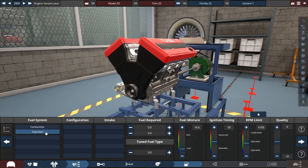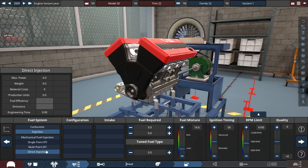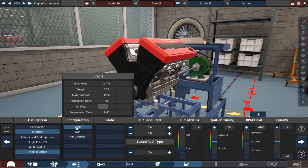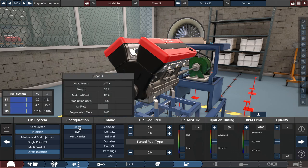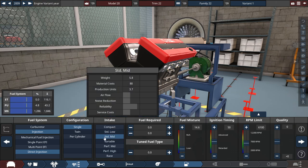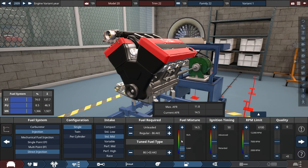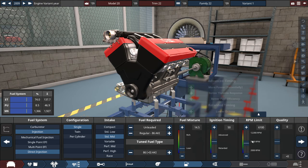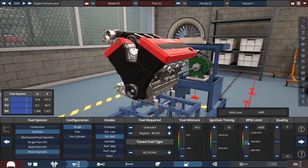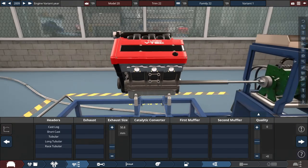So for the fuel setup we're going to be using, let's try a direct injection single throttle setup with a standard mid intake. With the fuel mixture, do 14.5, and a duty RPM limit, let's do 6,500 RPM.